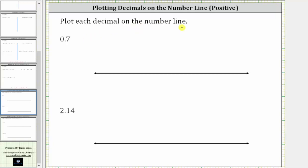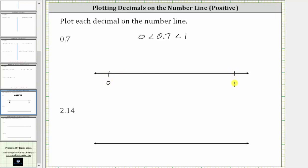We're asked to plot each decimal on the number line. The first decimal is 0.7, or 7 tenths. Notice that 0.7 is between zero and one — 0.7 is greater than zero and less than one. Let's begin by plotting zero and one on the number line, where zero is on the left and one is on the right.